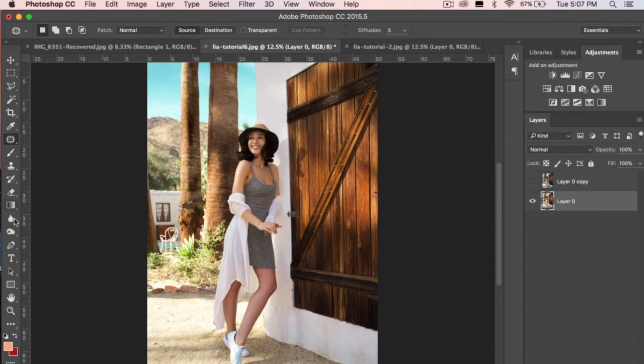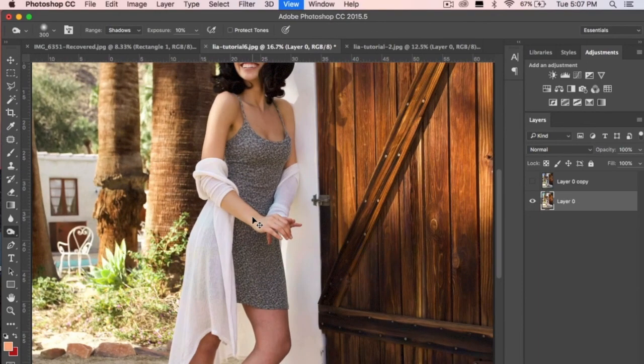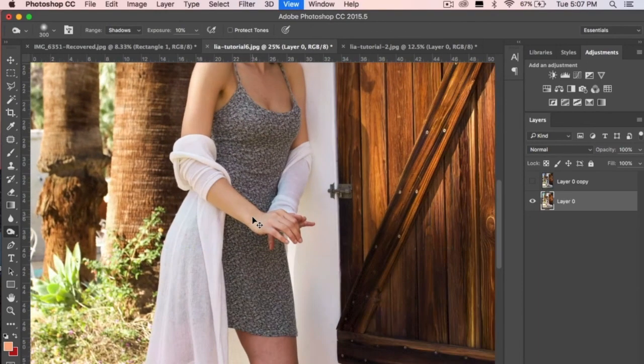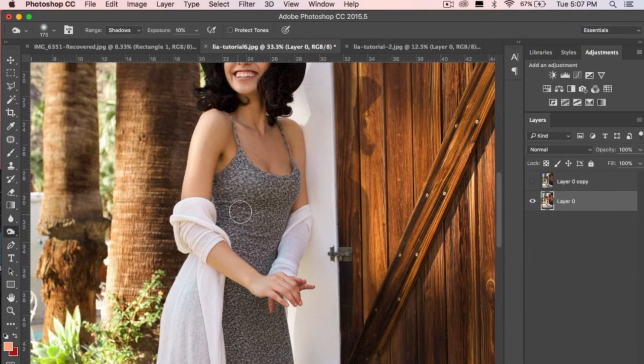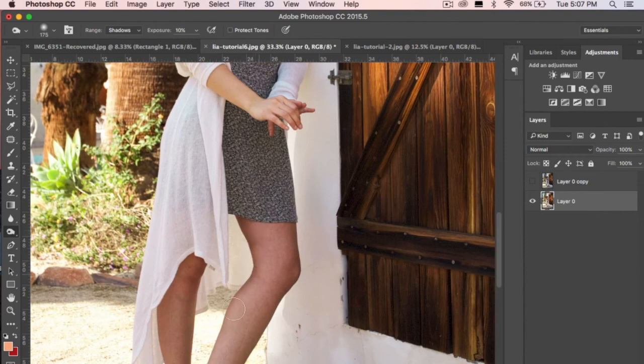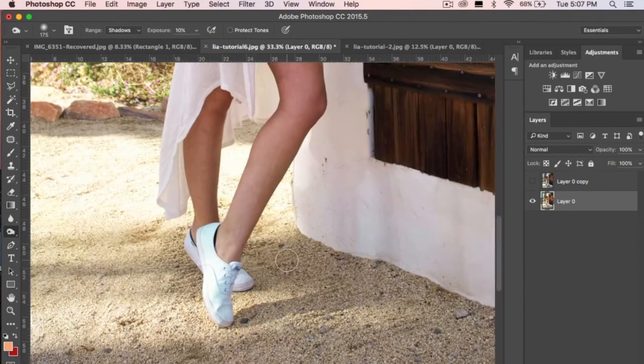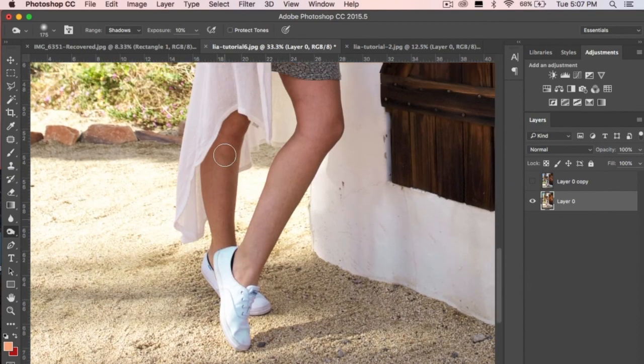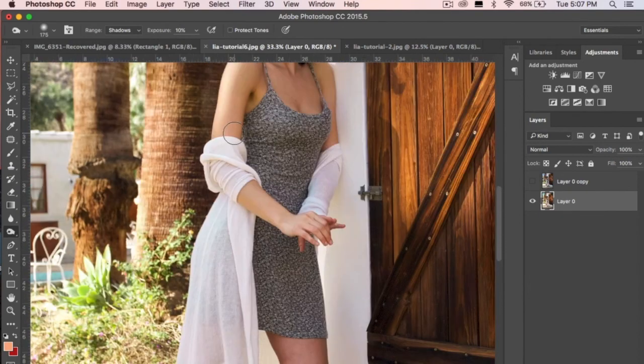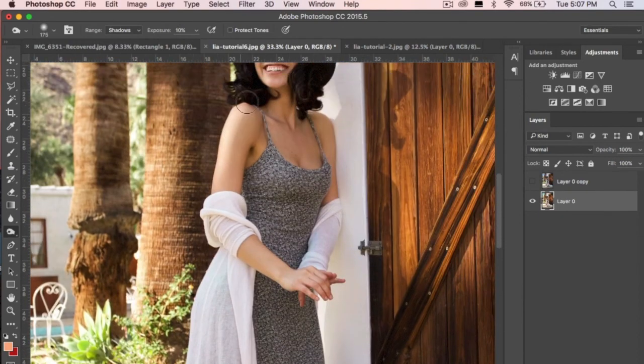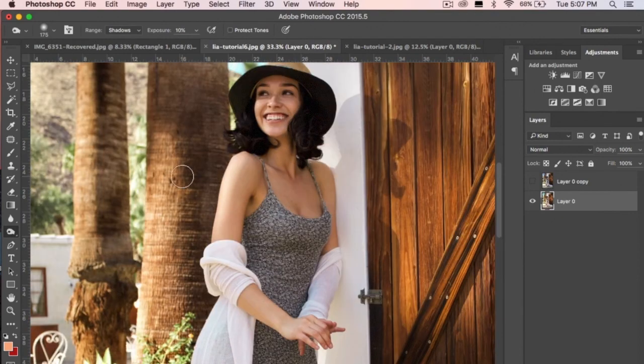So from here we are going to take the burn tool again. I'm going to zoom in on her body and I just like to darken little spots, just to make it stand out a little bit. Sometimes I feel like it just gets flat. So I just like to make sure that the shadows are kind of popping and bringing the body out. Let's see her neckline too. Perfect.